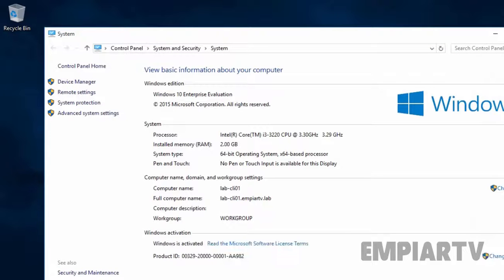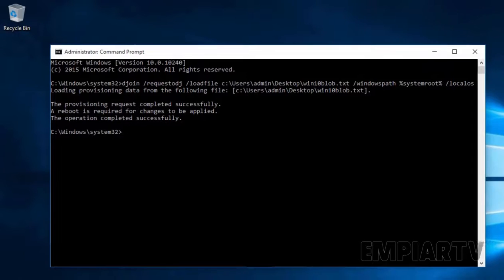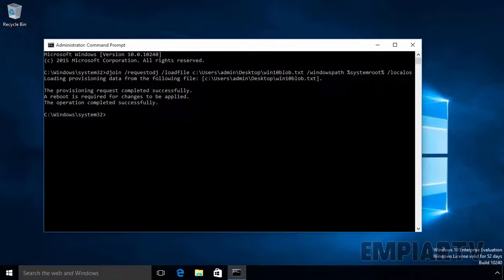Now let's see the system properties again. The computer name is lab-cli01. The full computer name is lab-cli01.mpr.tv.lab. Note that currently the computer is still shown in a workgroup — once you run the command, you have to reboot your Windows 10 computer. So let's reboot.